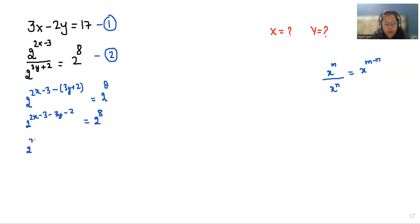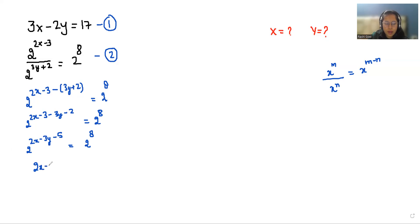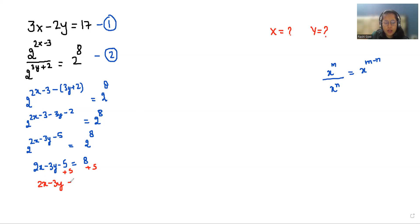So we can write 2 power 2x minus 3 minus 3y minus 2 is equals to 2 power 8. As we know that if the bases are equal then their powers are also equal. So we can write 2x minus 3y minus 5 is equals to 8. Now I'm going to add 5 to both sides, so it becomes 2x minus 3y is equals to 13.